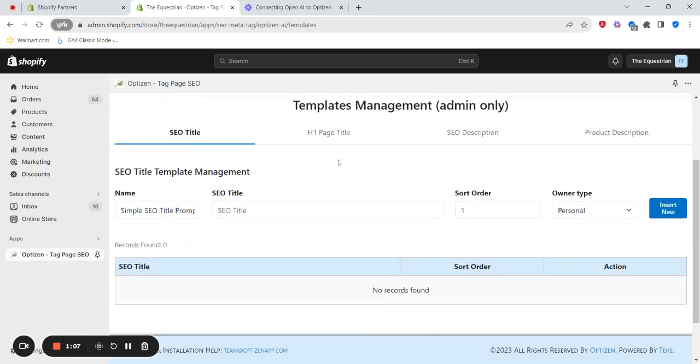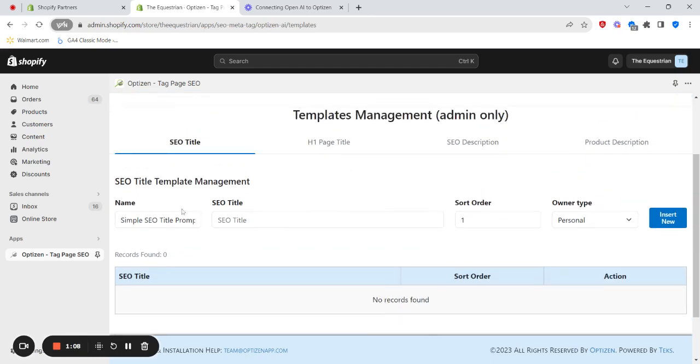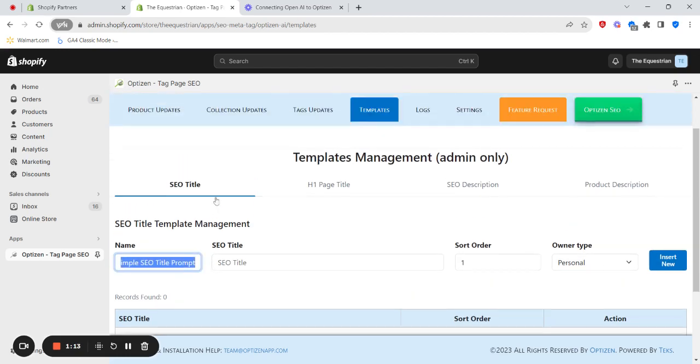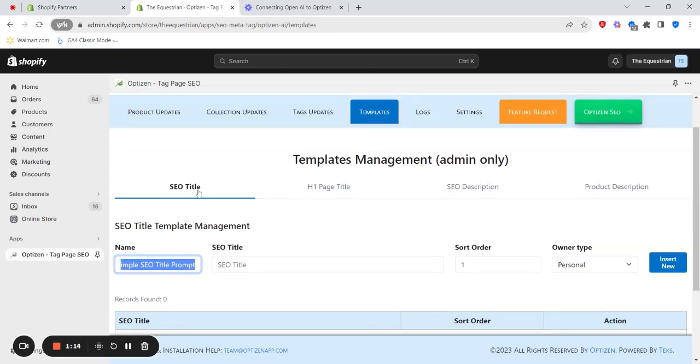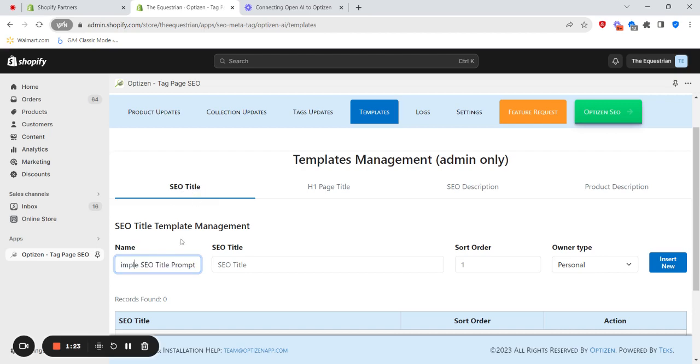So to save your own templates, all you need to do is give your template a name and make sure you're in the correct tab for that particular template. So in this example, we want to create a prompt template for SEO title. And keep in mind, this can be for updating one product, a number of products, or a large number of products.